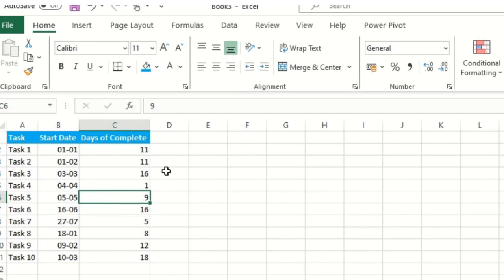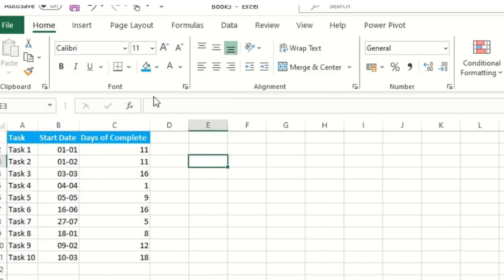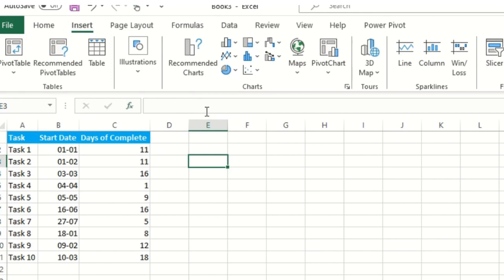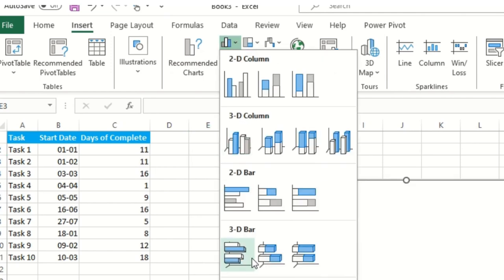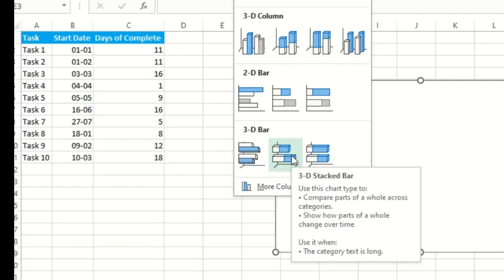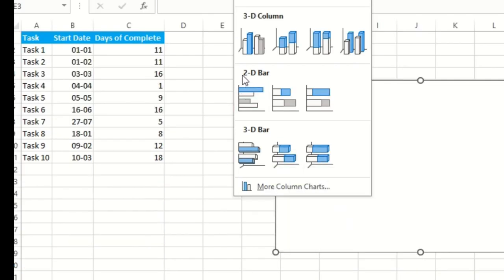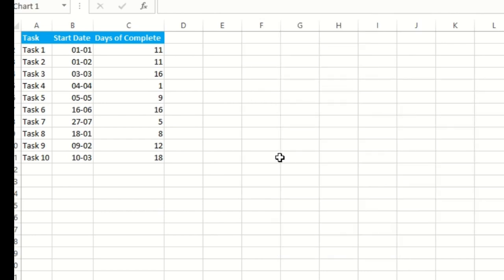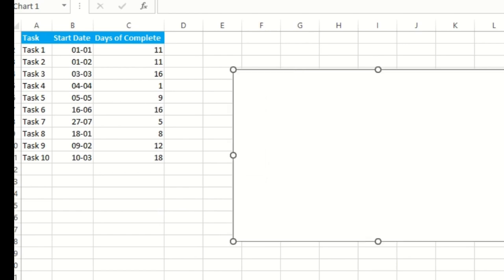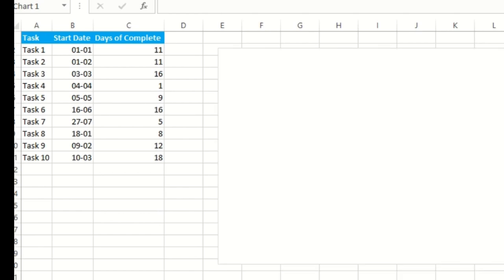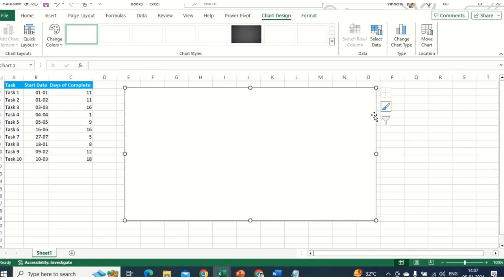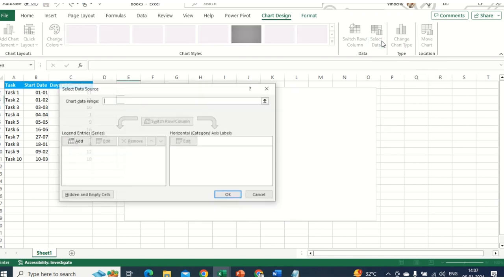Now simply click on the INSERT option. There's a Charts section with multiple chart types. Click on the bar chart option — here you have 2D bar and 3D bar. I'll select the 3D stacked bar option to make it more interactive. Then you can right-click on the chart and select 'Select Data', or use the Chart Design ribbon to do the same.